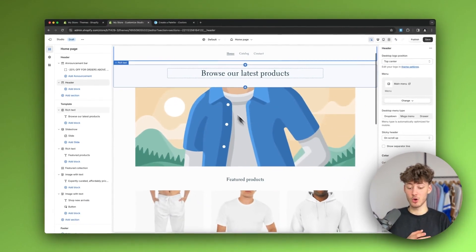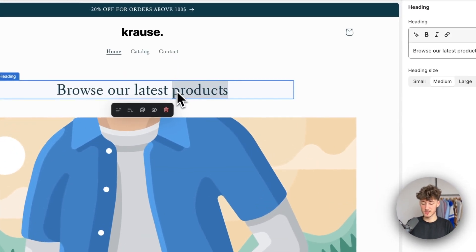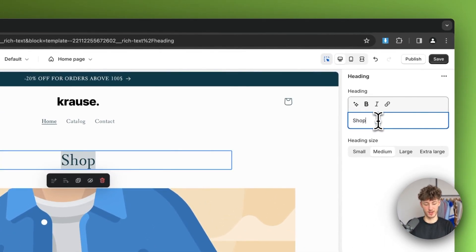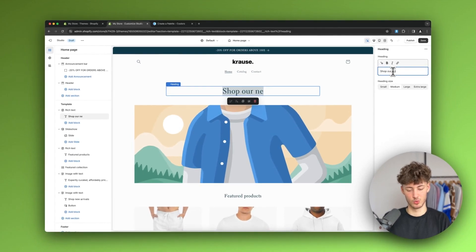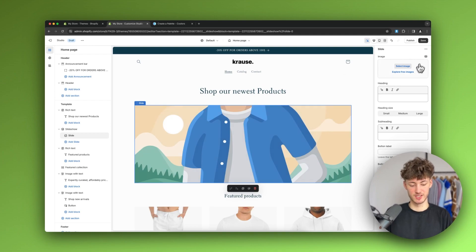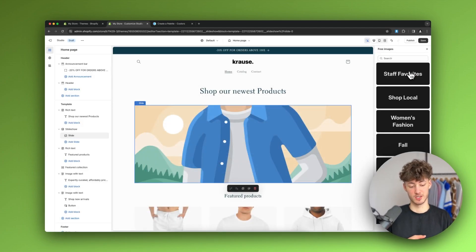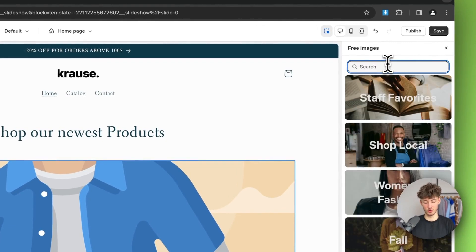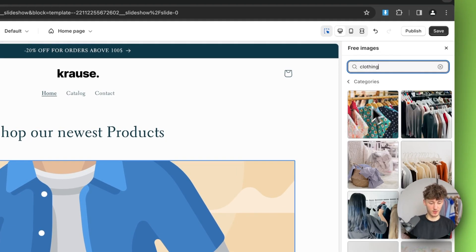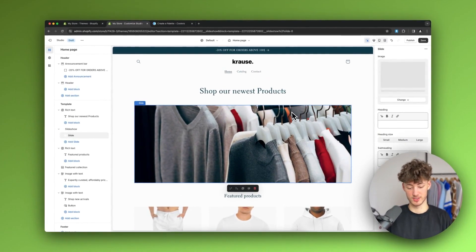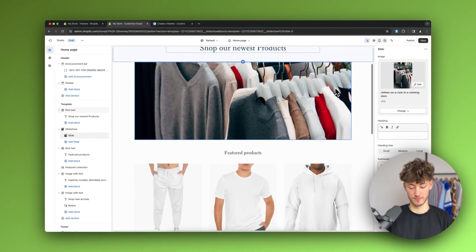Heading back to the sections, we can start customizing. I'll edit the hero text to something like 'Shop Our Newest Products'. We can also change the hero image by either selecting an uploaded image or browsing free images — I'll search 'clothing' and select one.